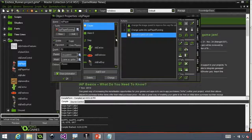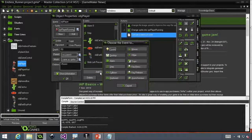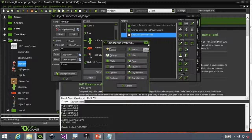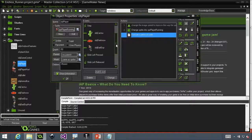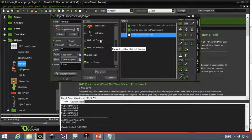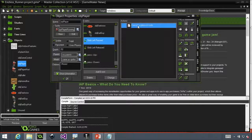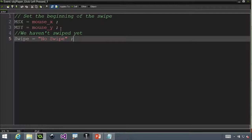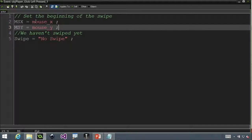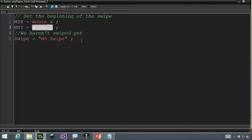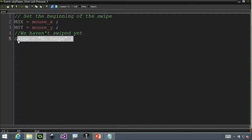I added a couple of events. You can click on 'add event.' What I did was a global left pressed. Remember, mouse events can work for touch events as well in GameMaker. So I did a global left pressed, and very simply, when someone presses, I set the X and Y from where they started. Swipe is set to no swipe because once I press, I haven't actually done anything yet.